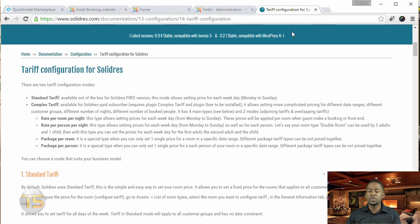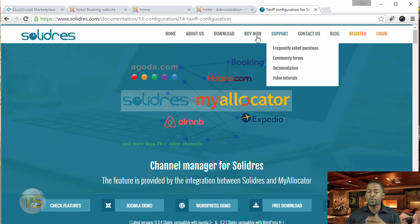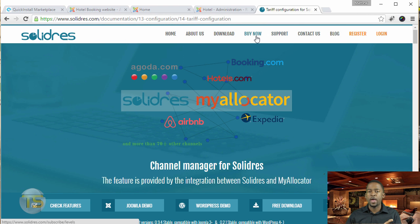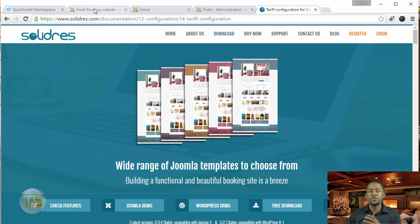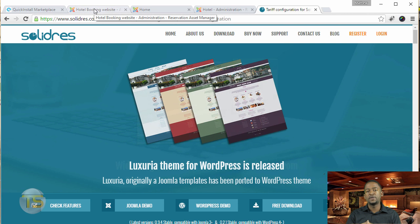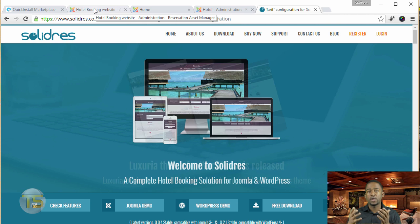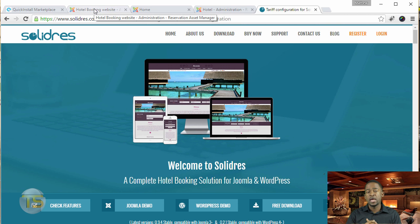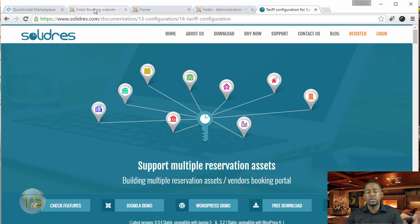then you want to definitely purchase a more advanced package because that gives you a whole lot more than the free version. But the free one gives you enough to get started, and you can see if this is something that will work for your company or business. If it is, you can invest in a different package. Let's move on to the next lesson.